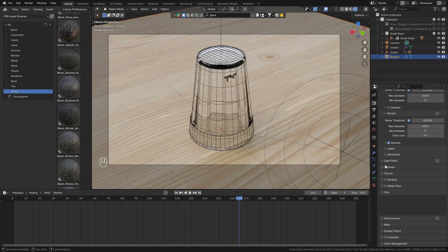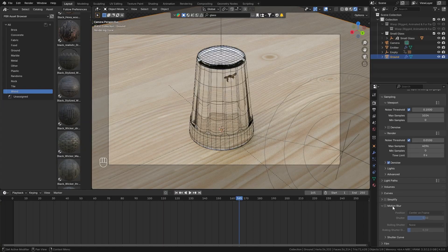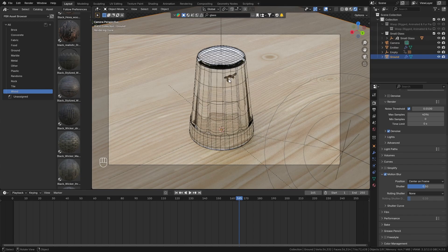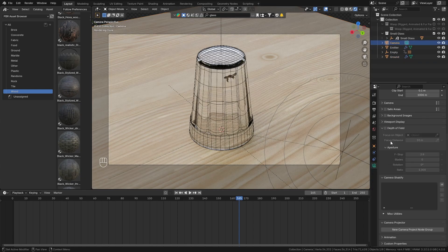And now before I render this I also want to make sure that I have motion blur enabled which is going to make it a lot more realistic since the wasp is moving very fast.